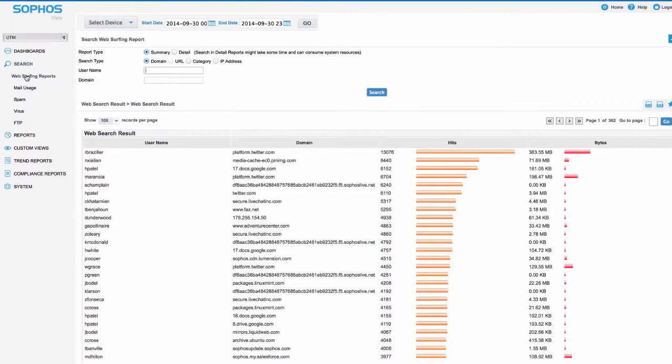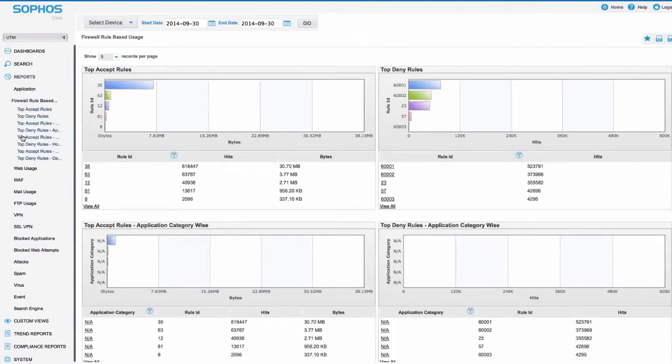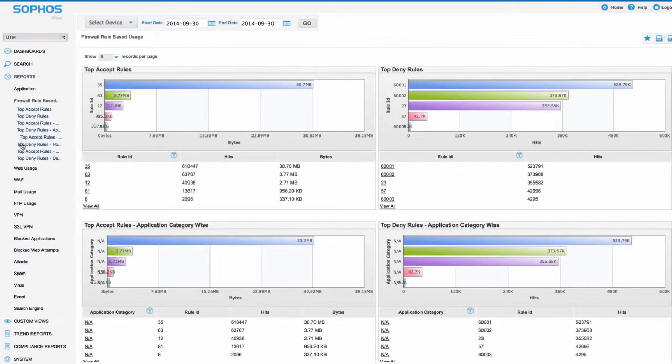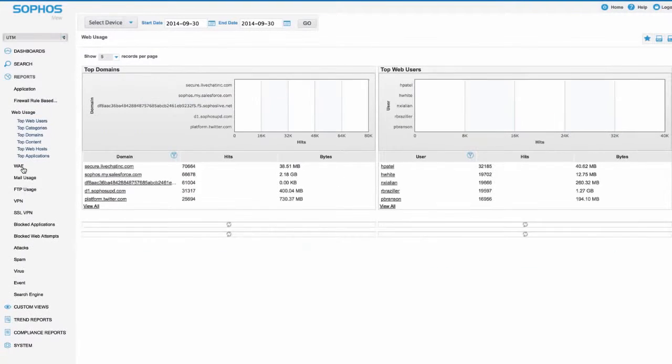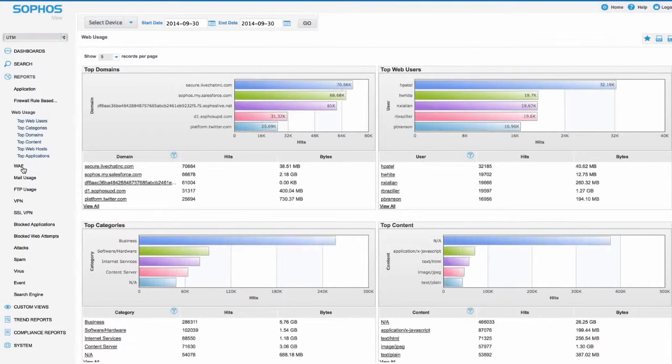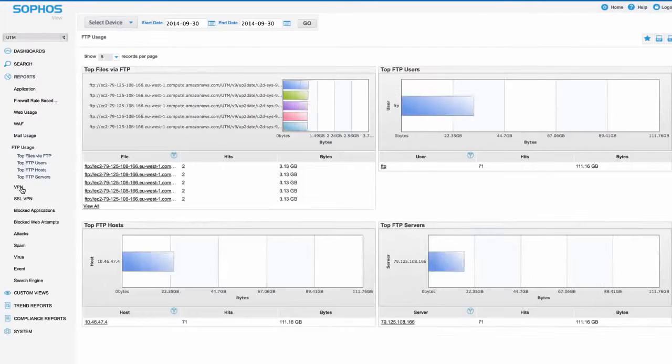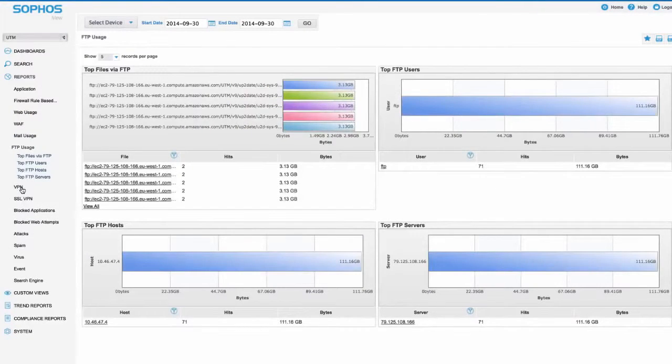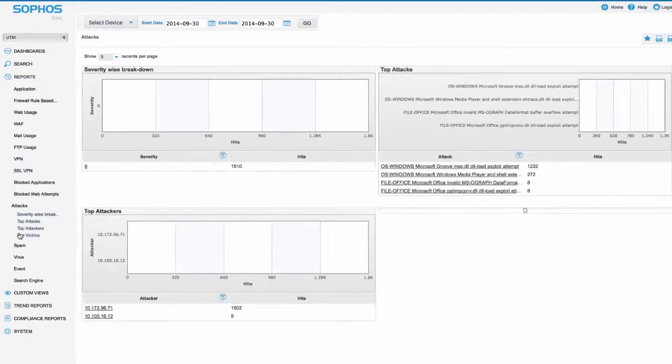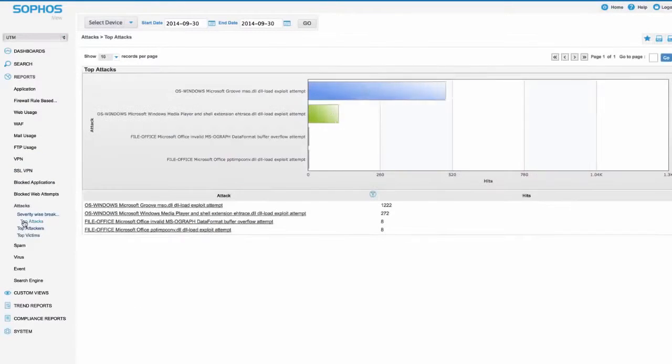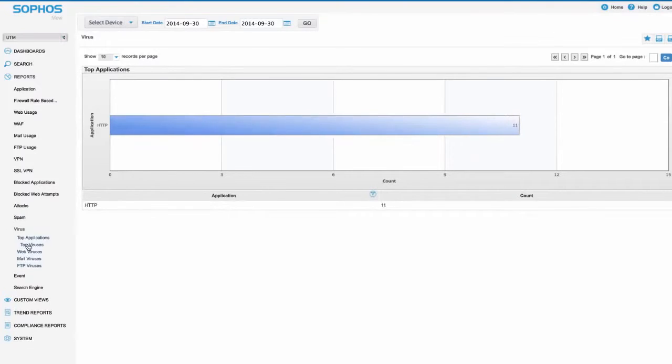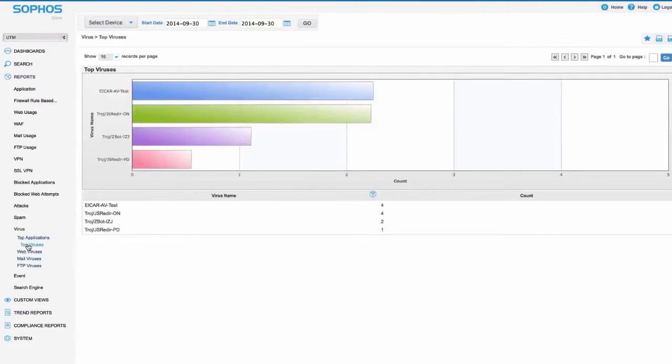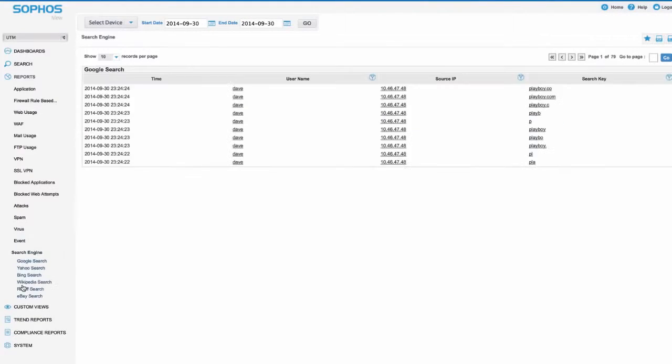The standard reports make it easy to monitor your network activity at a glance including firewall rules that are processing traffic, web usage for domains, users, and categories, FTP activity, attacks and exploit attempts, viruses being blocked, or even search activity amongst users and much more.